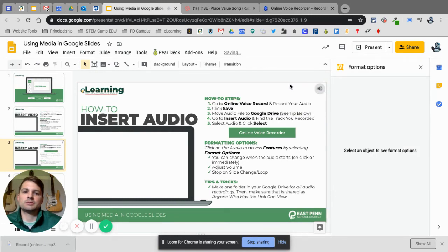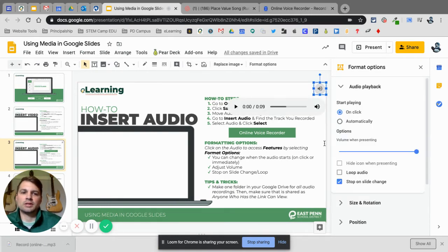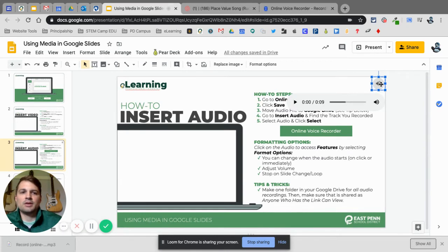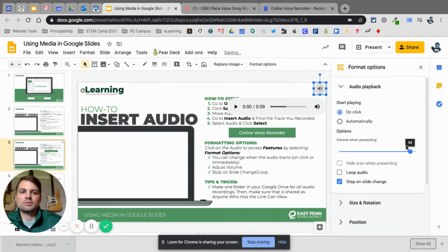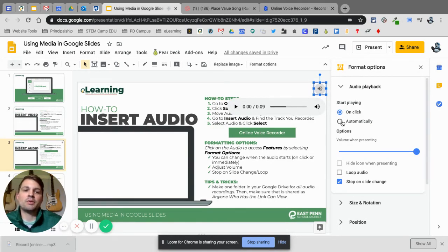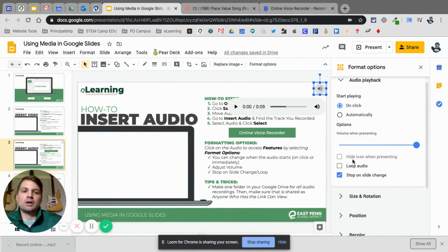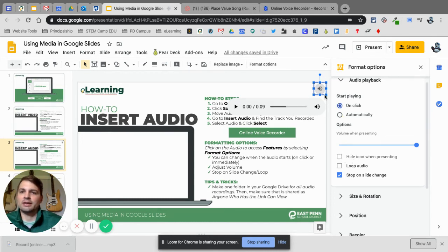I can put this up in the corner. When I click on it and go to Format Options, I get some options. I can change the volume. I can set it to start playing on click or automatically. If I'm reading this slide, maybe I want it to play automatically — as soon as they get to this slide, I want that to start playing. You can also loop the audio. Notice that if it's playing automatically, you can hide the icon.